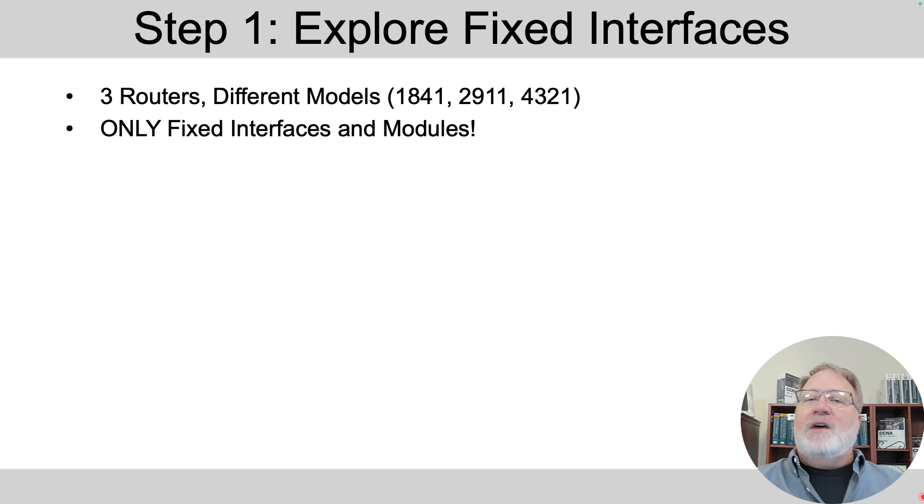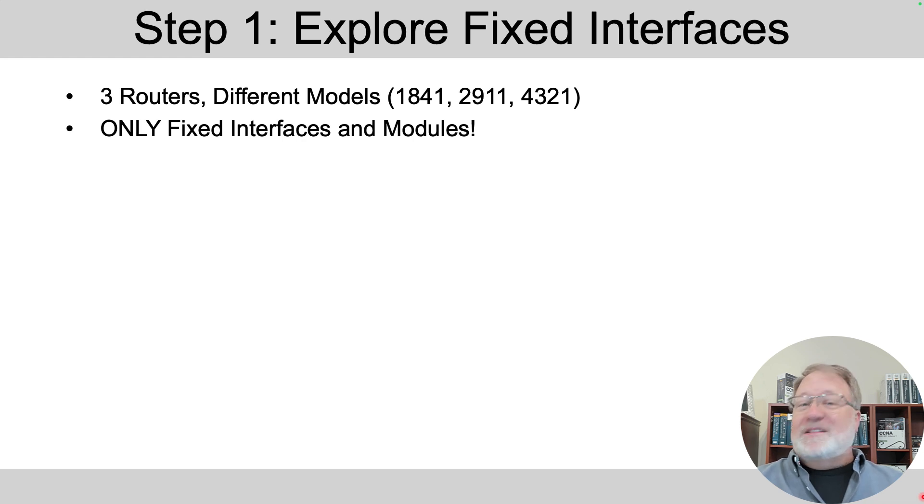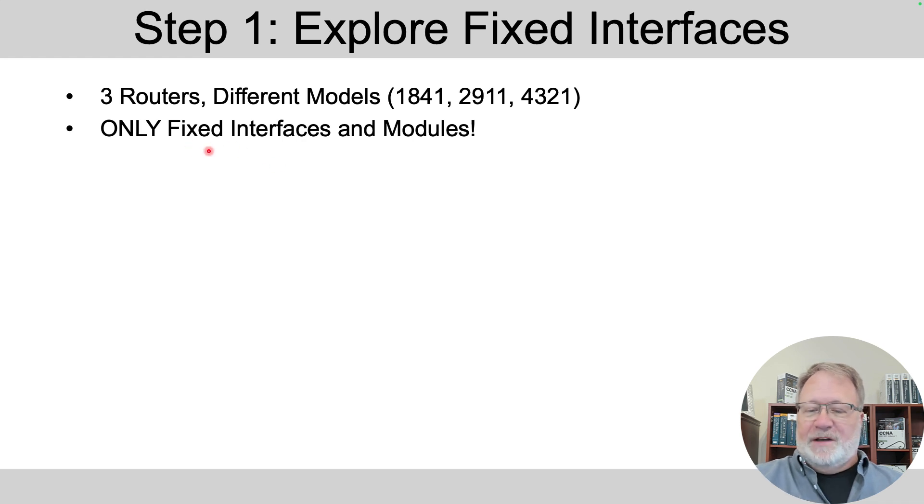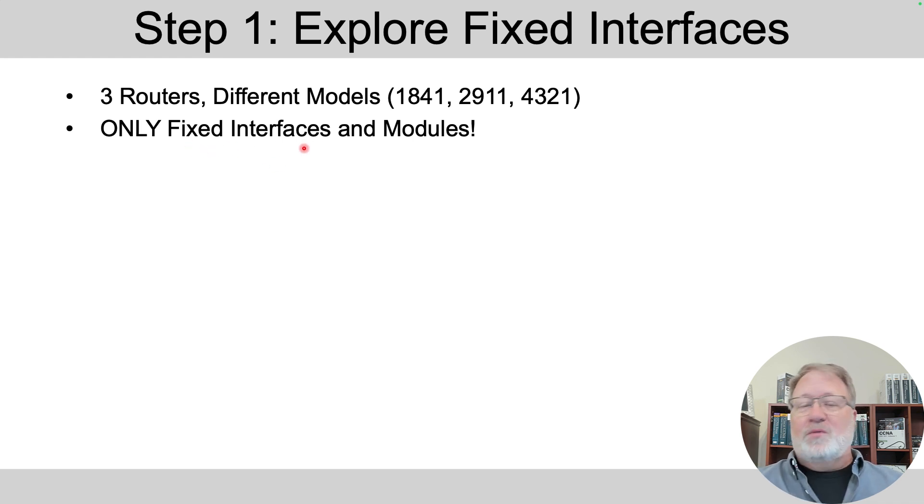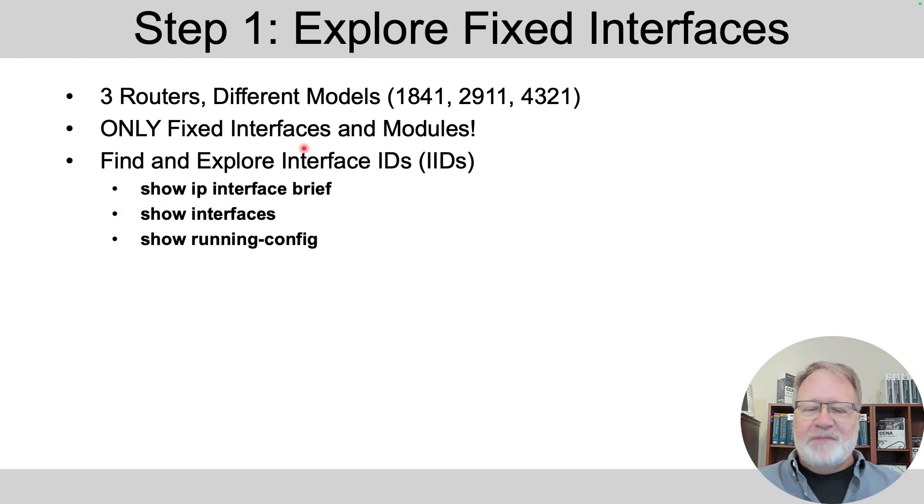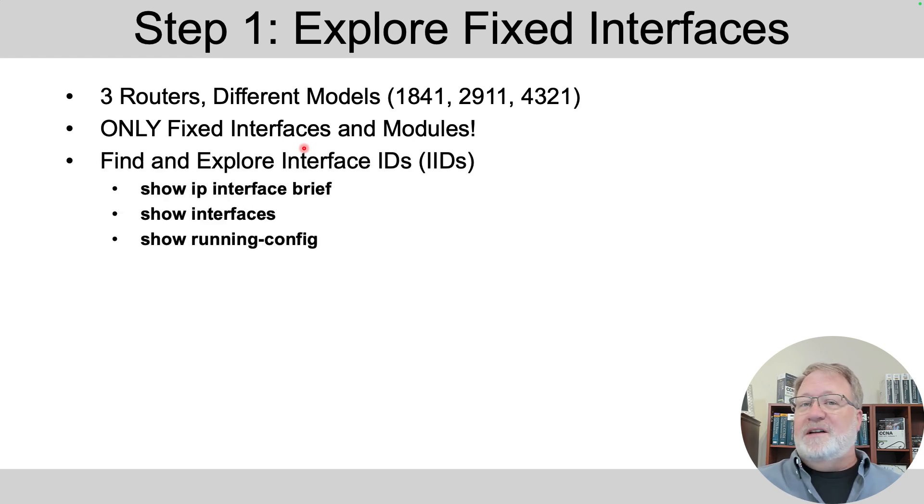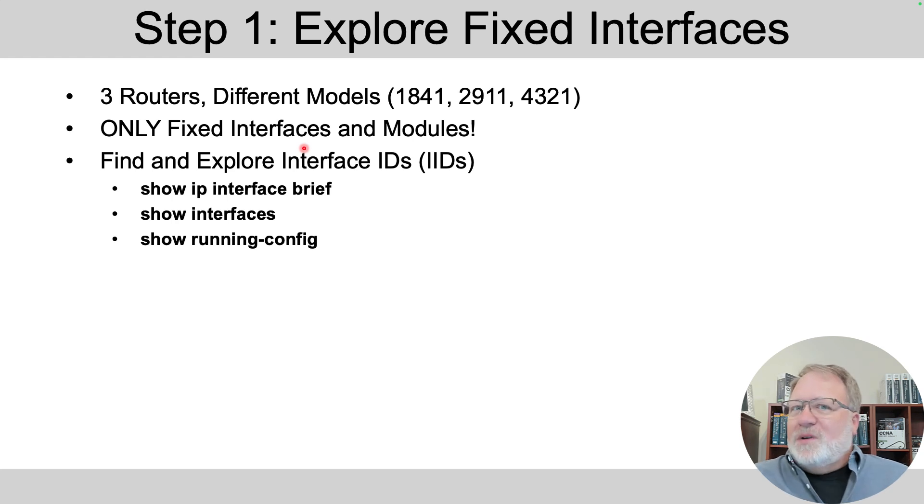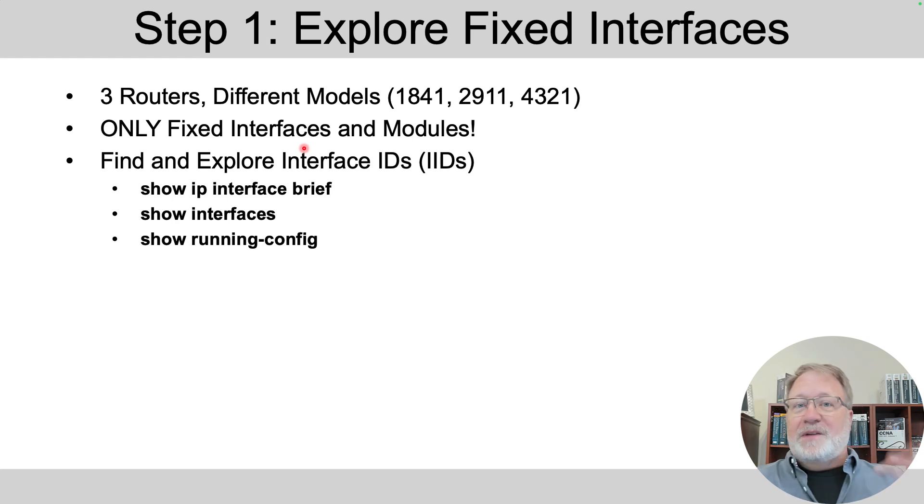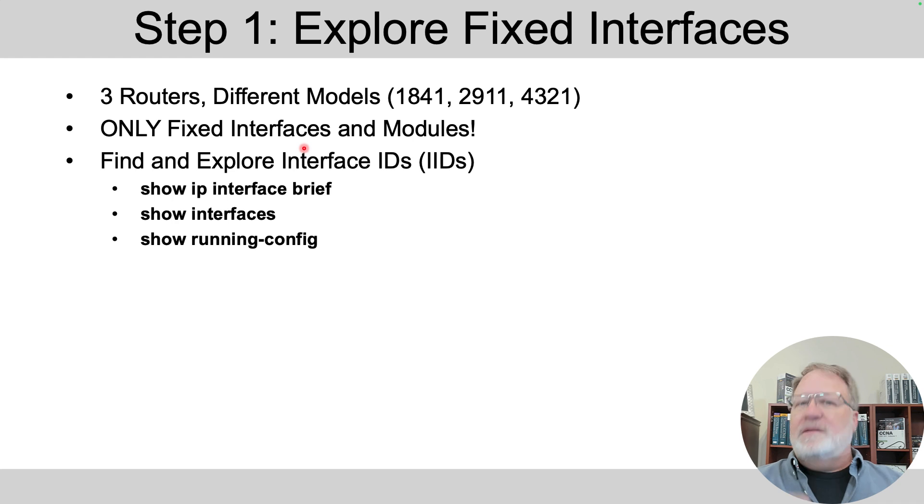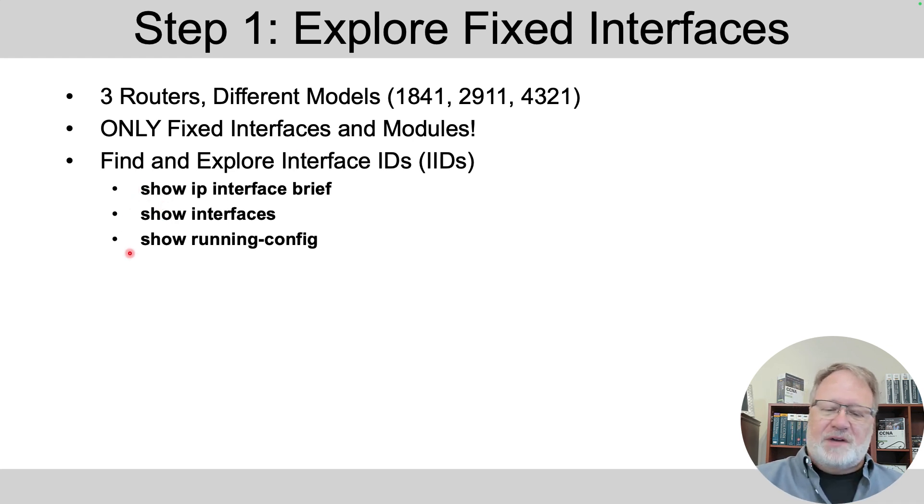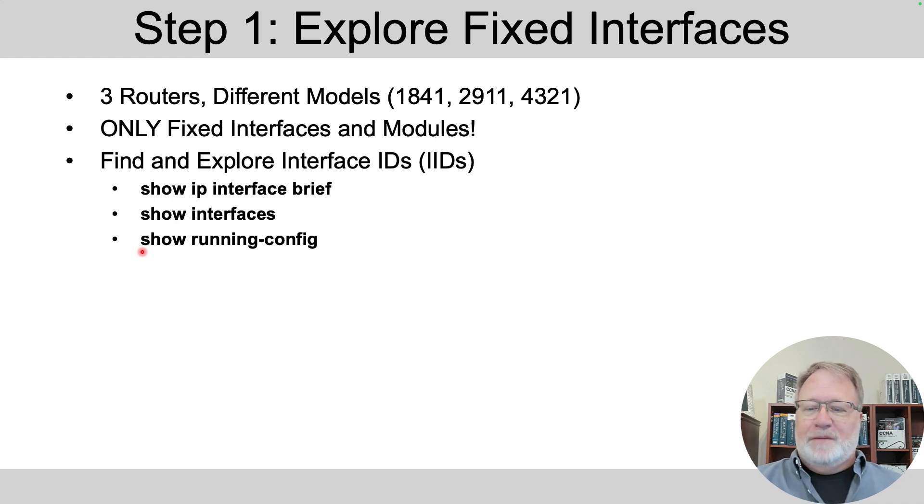Right now, none of the expansion slots are populated with hardware. So it's only the fixed interfaces that exist in these three routers to begin. And then we'll add some expansion cards in just a bit. So what I want you to do is get into the command line interface of all three routers of different models and just see what you can figure out on your own. Here are three commands you should try, and those will display the interface IDs, which include the type and the numbers.